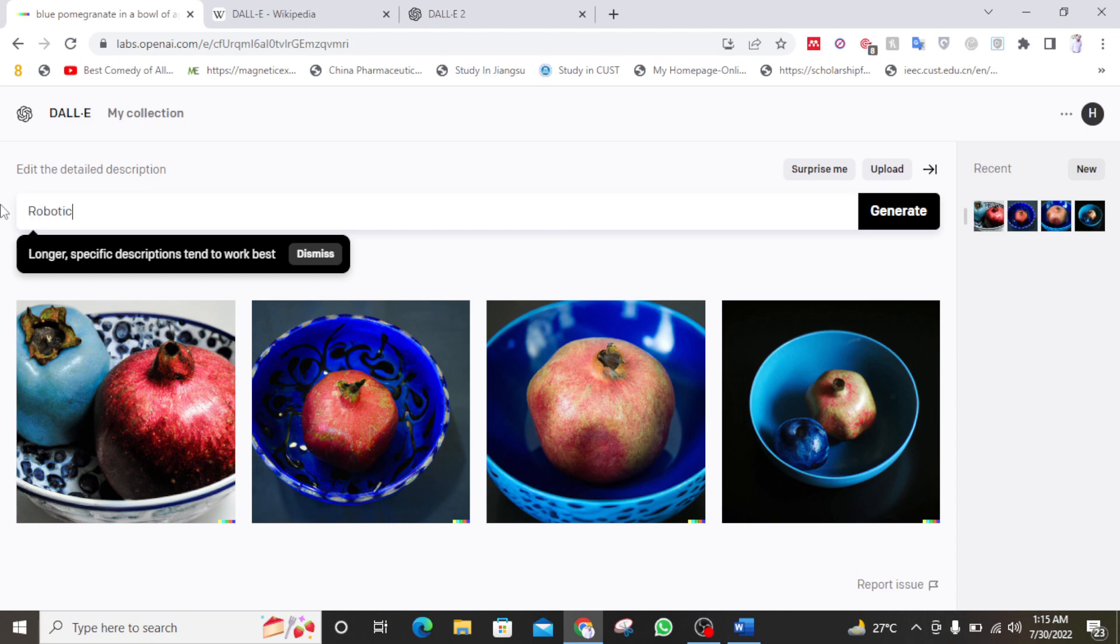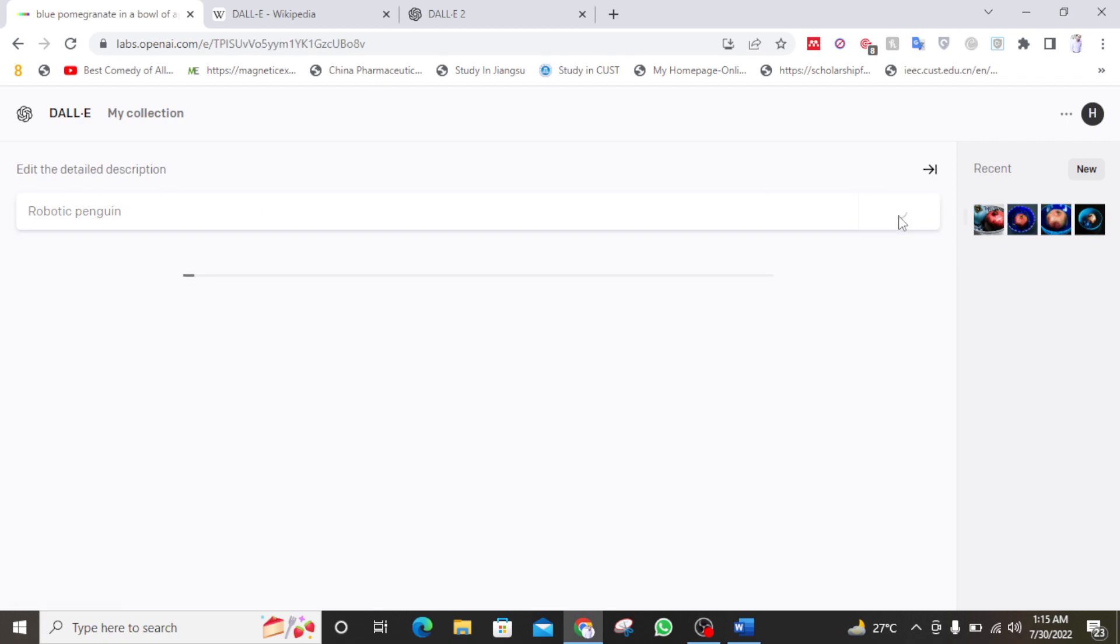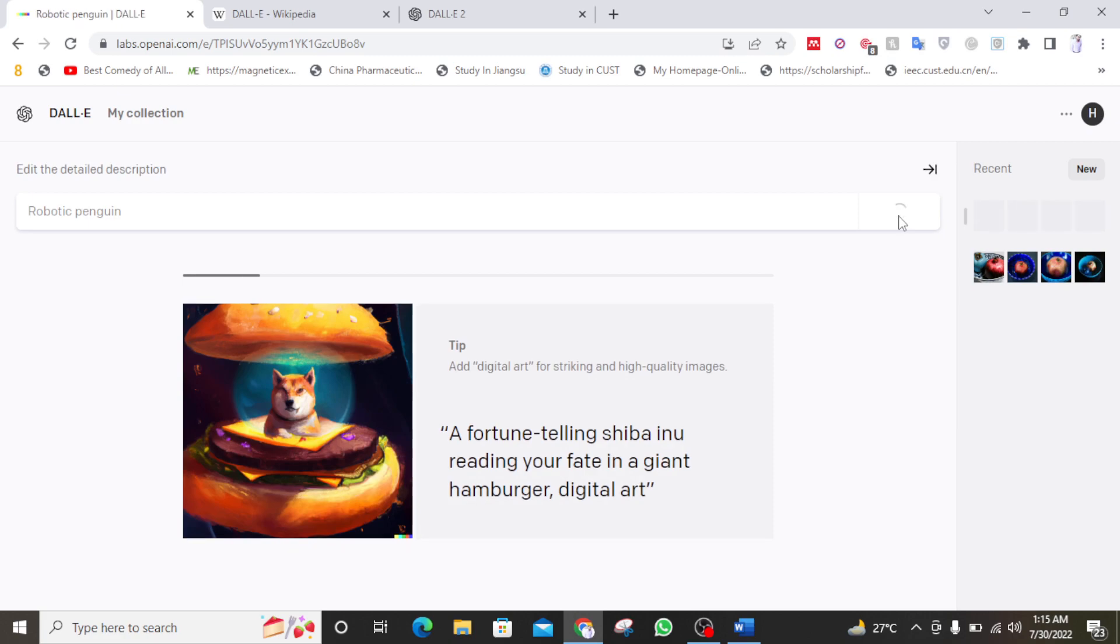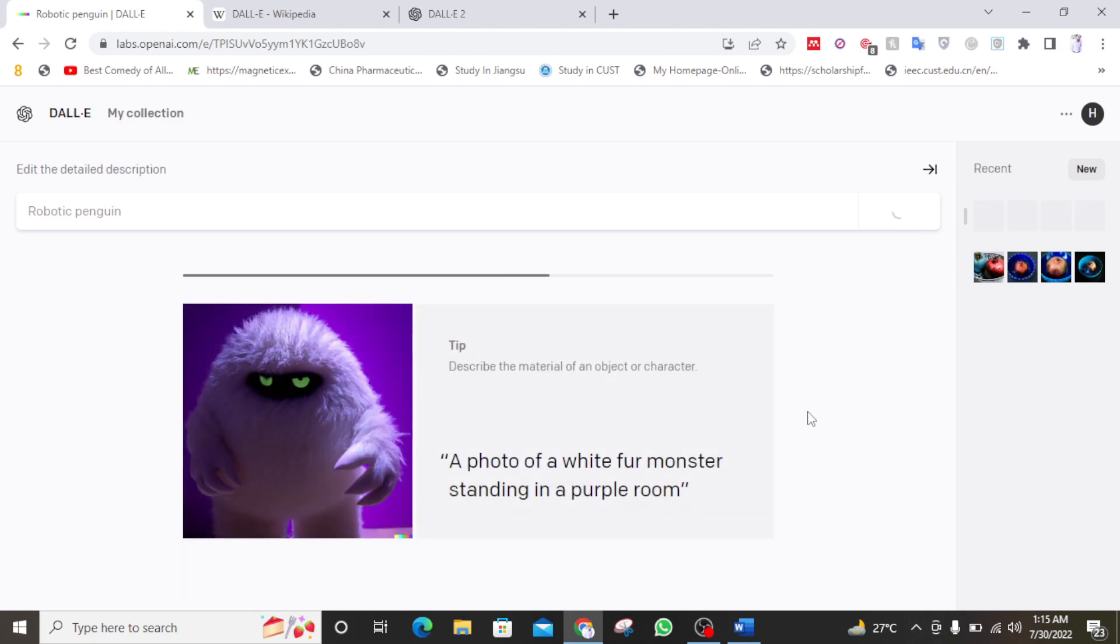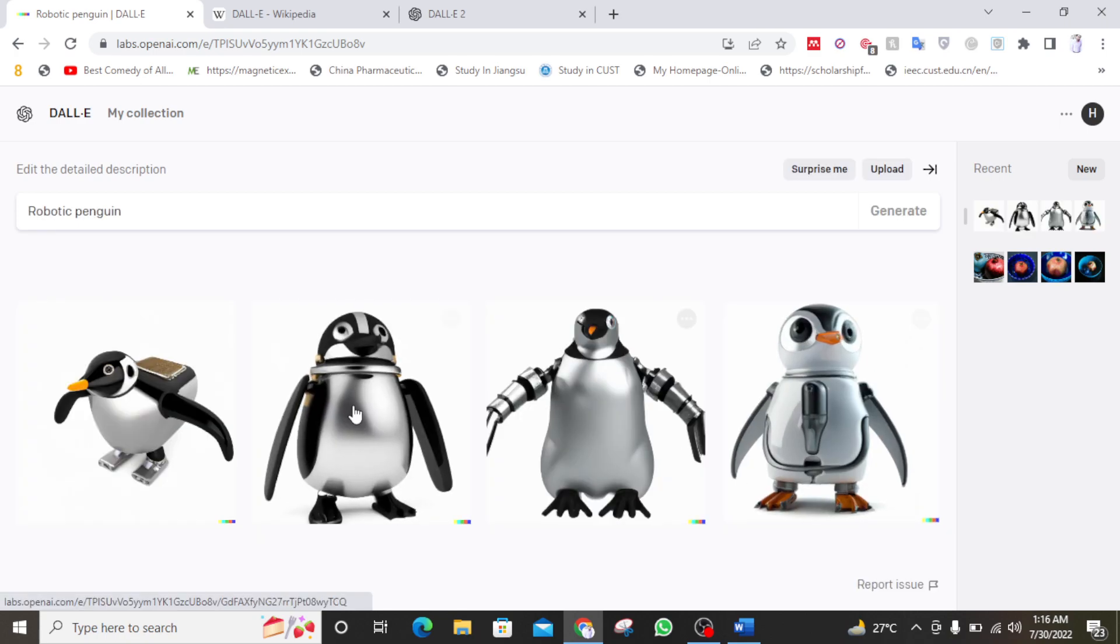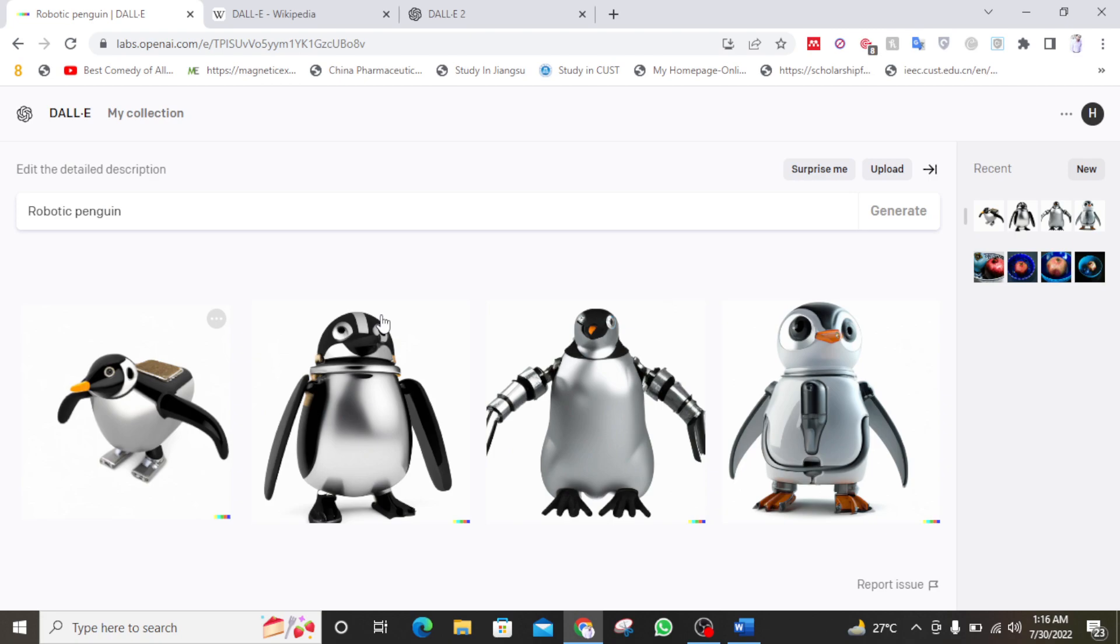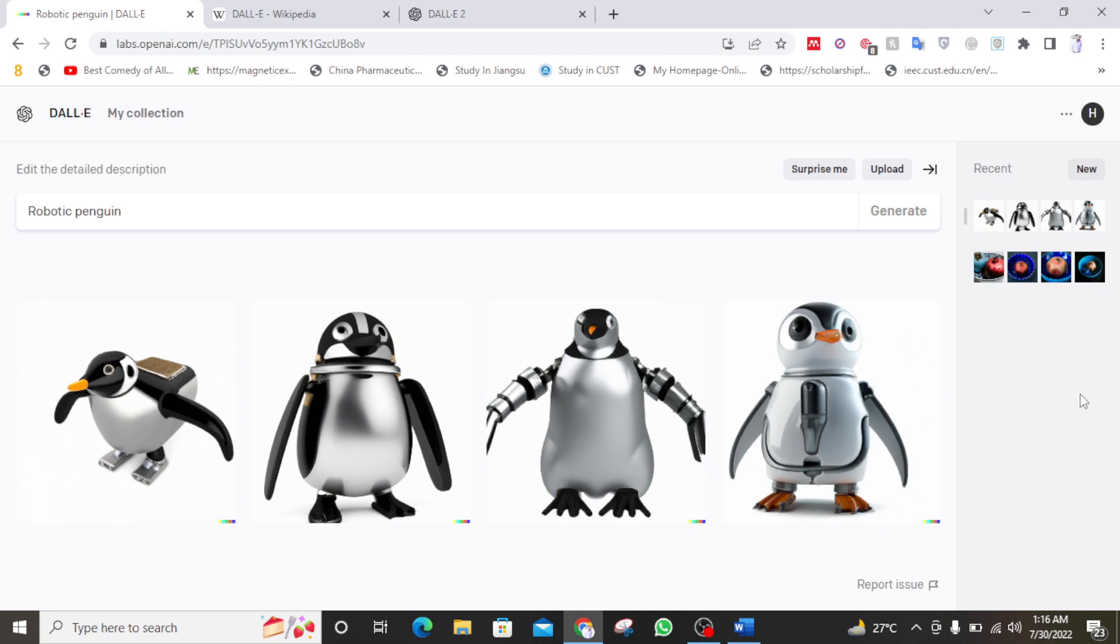So let me try a robotic penguin. So let's see what it makes. So it will take some time to generate a robotic penguin. So it takes time and then it generates a beautiful image. You can see a photo of white fur monster standing in a purple room. So as you can see the image is really realistic. You can see this is the robotic penguin. So you describe and it makes that thing for you.